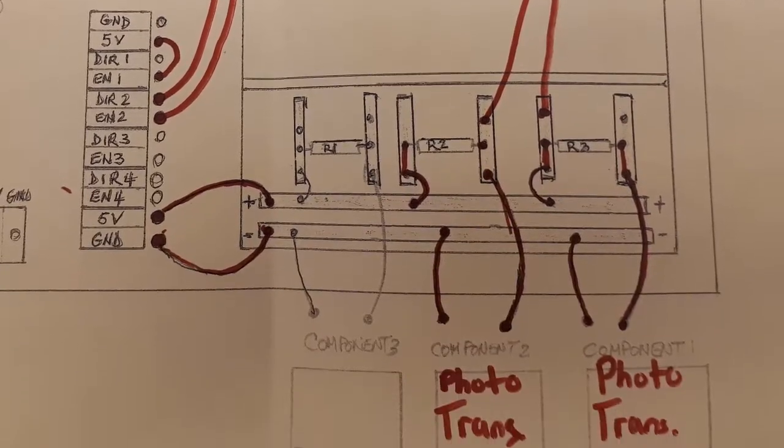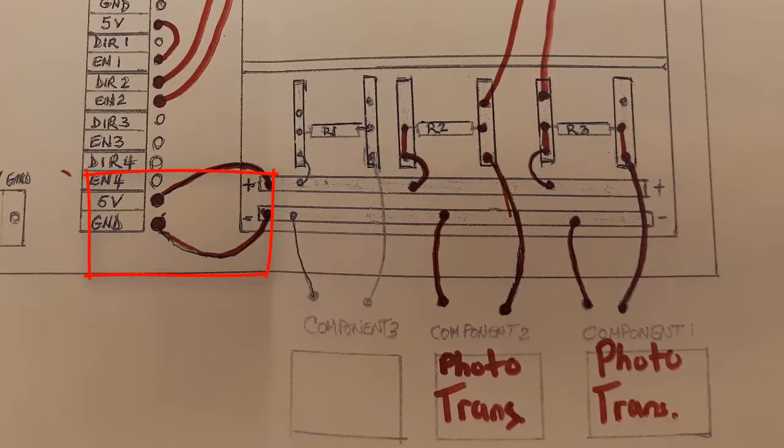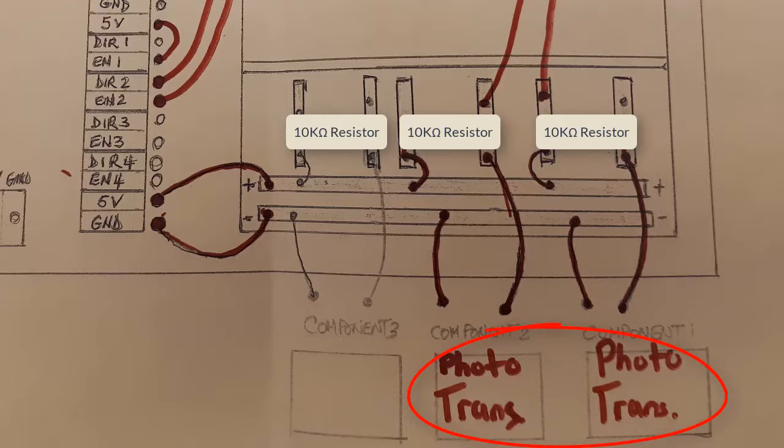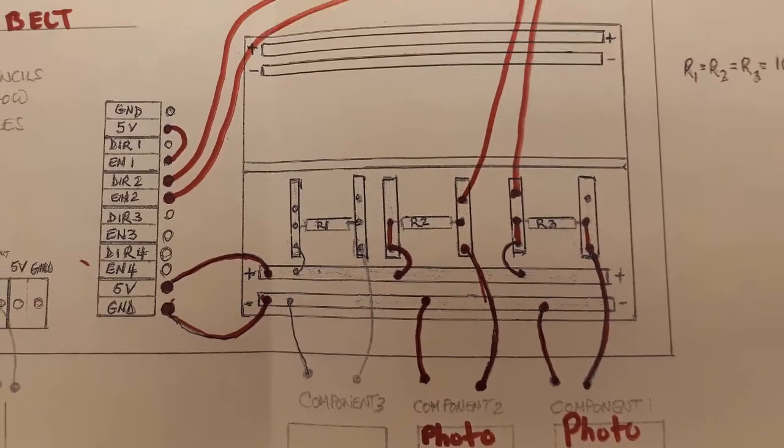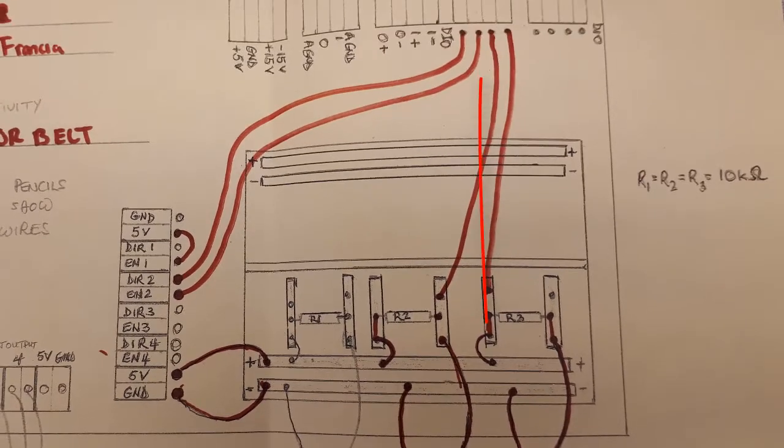To power the entire redboard, there is a jumper cable from 5 volts and ground to the positive and negative components of the redboard. There are two components that are connected to the redboard. They are the phototransistors that change the direction of the motor, and the two phototransistors are connected to DIO2 and DIO3.